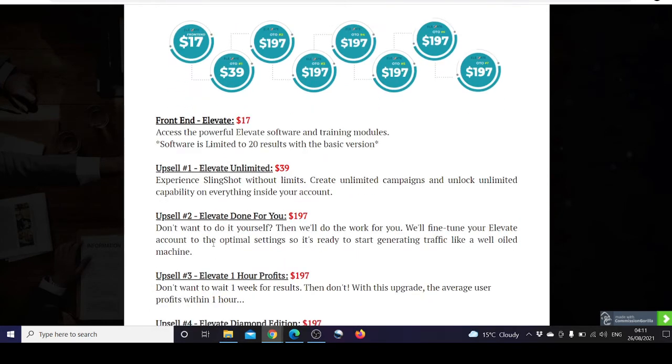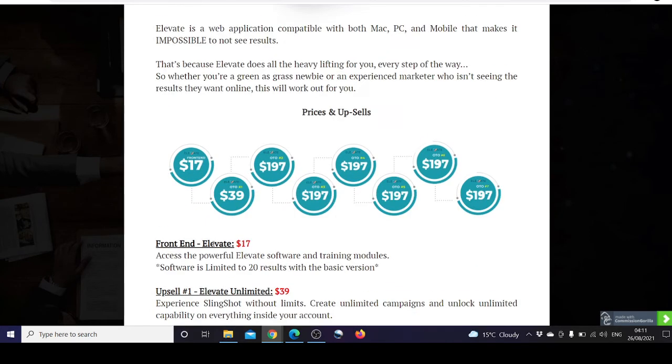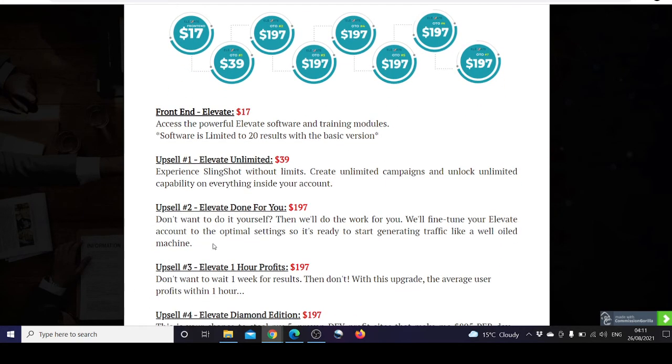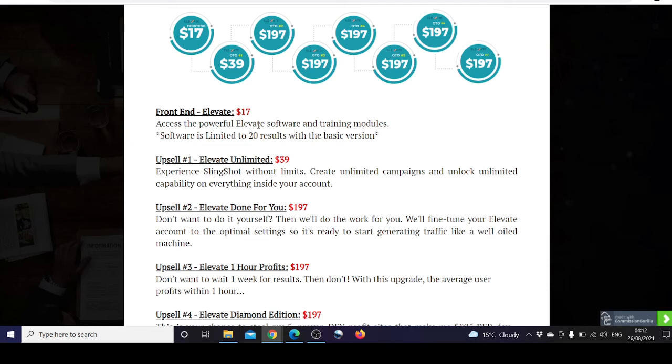Let's go through the prices and upsells. The front-end price of Elevate is $17, which with the $5 discount code would be $12, and you can access the powerful Elevate software and training modules. The software is limited to 20 results with the basic version.